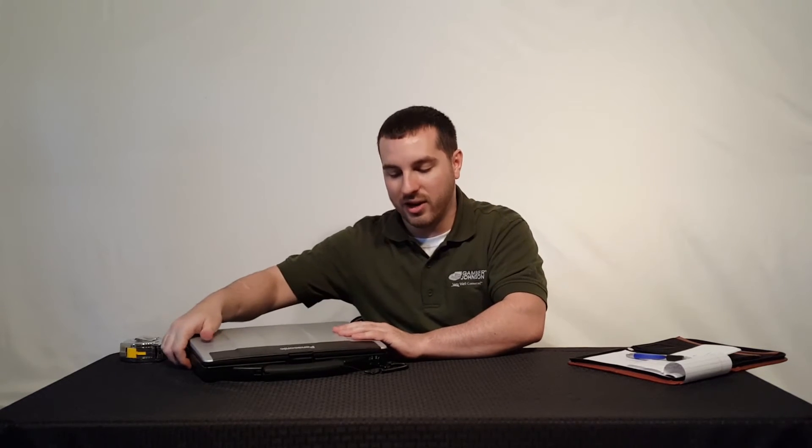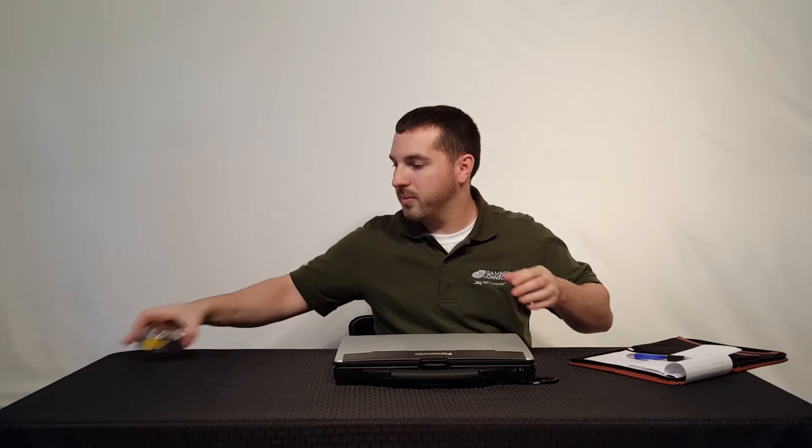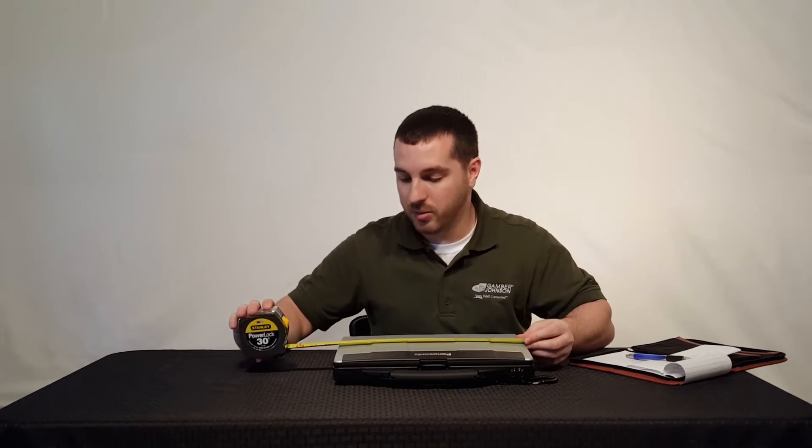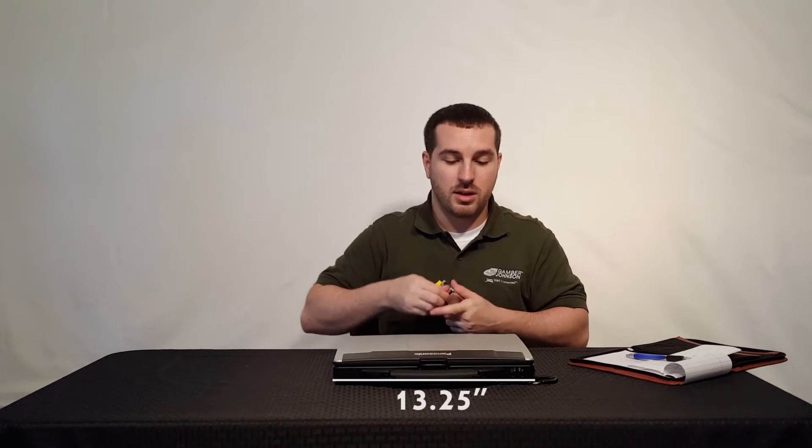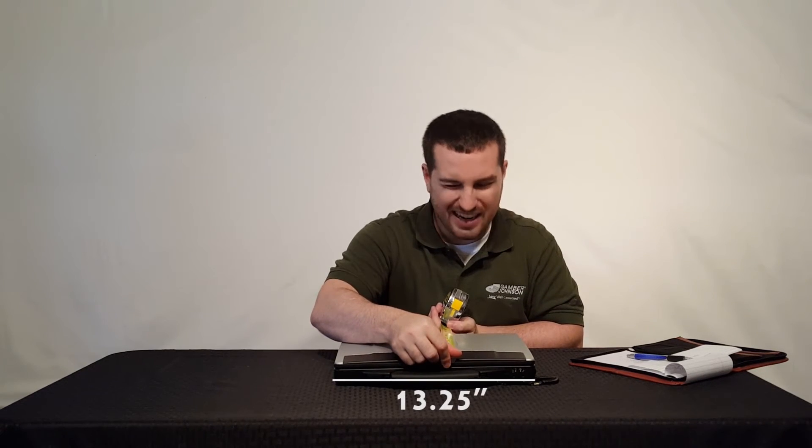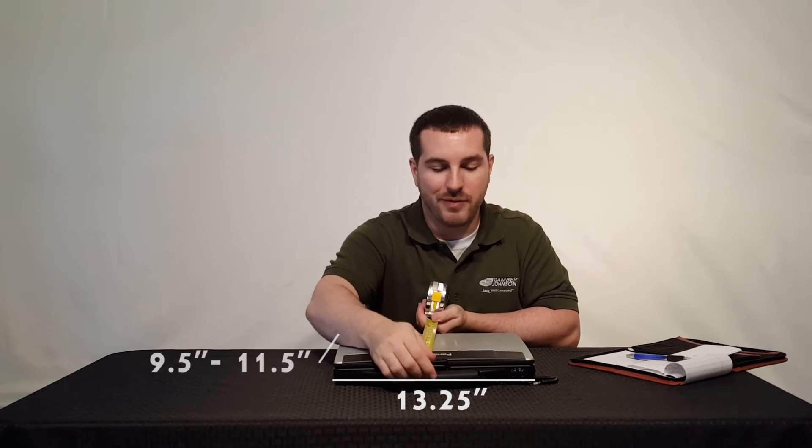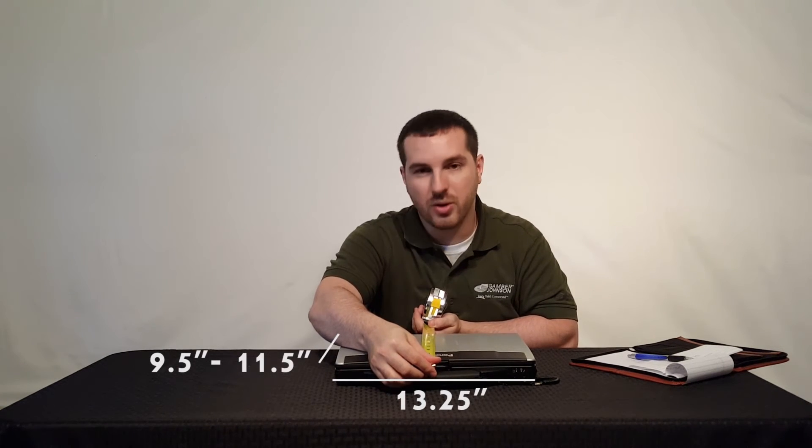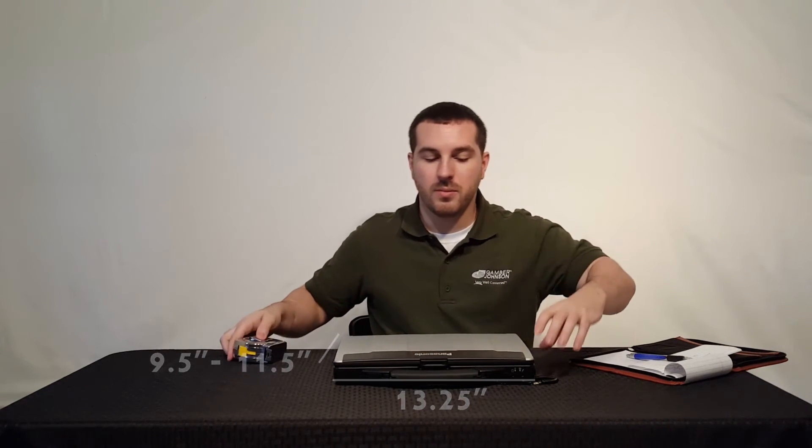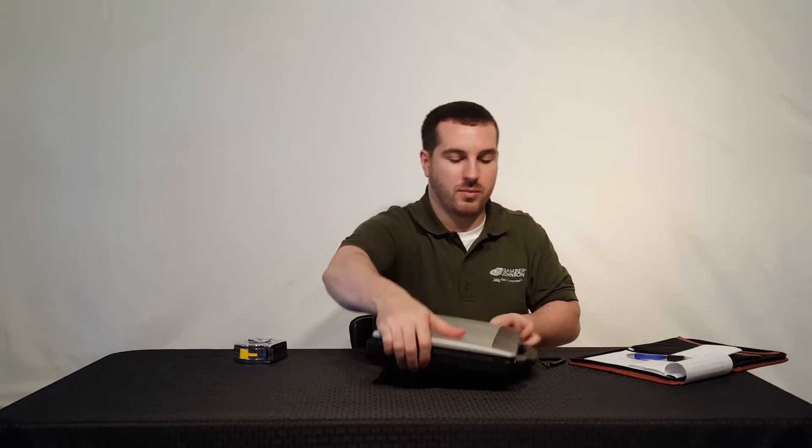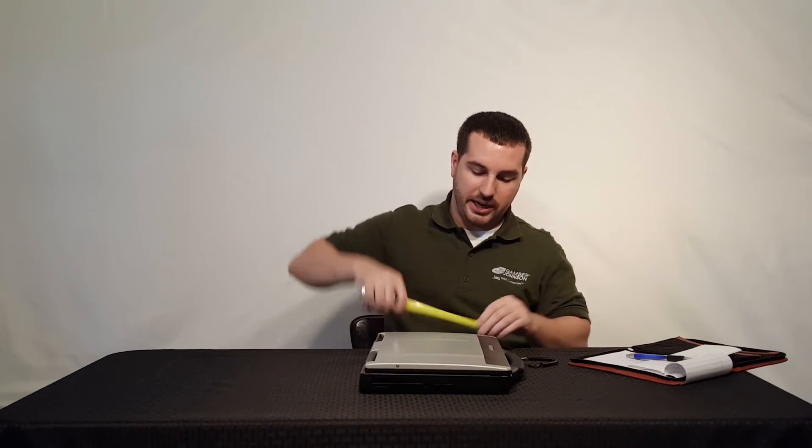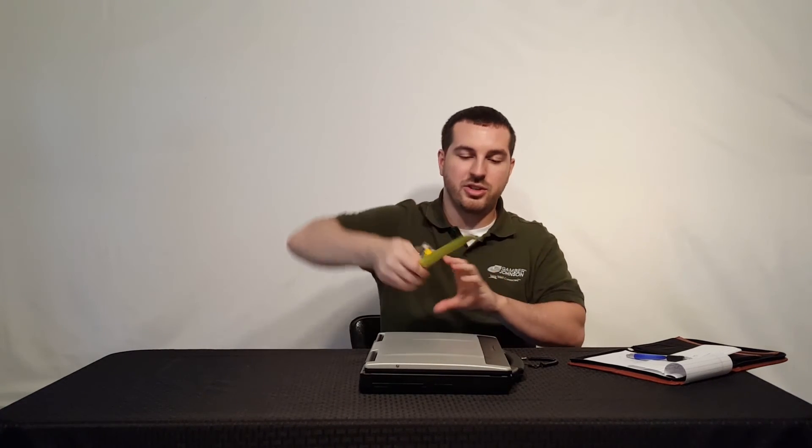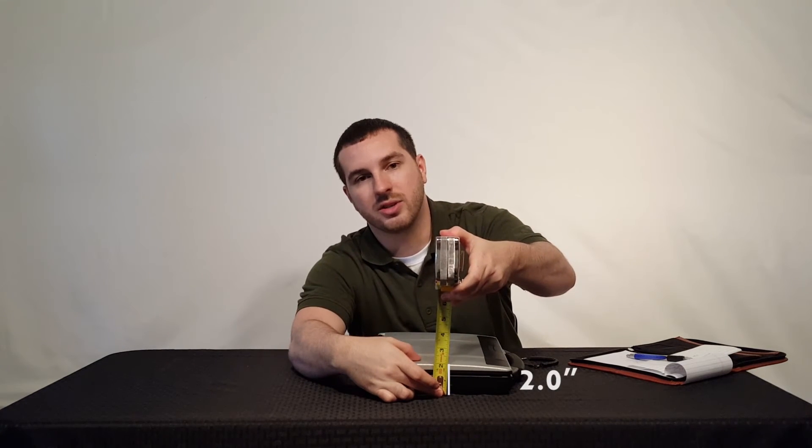We're looking at about 13 and a quarter inches as far as width, nine and a half inches give or take for depth. If you include the handle, you're looking closer to 11 and a half inches. The overall height of the CF-53 is about two inches even at its highest point.